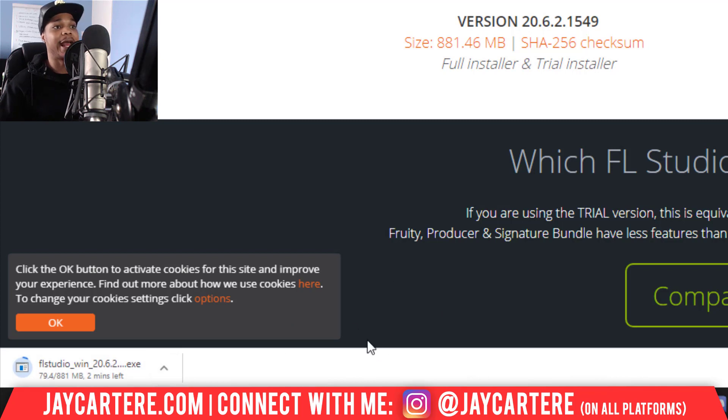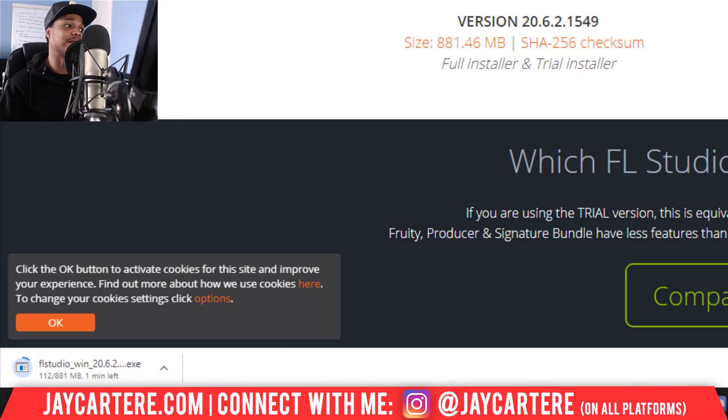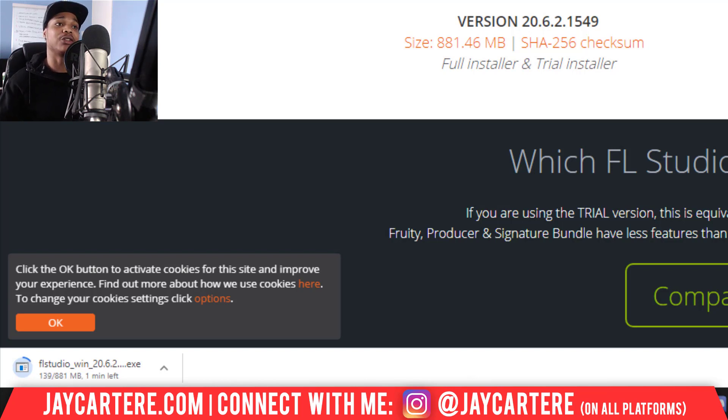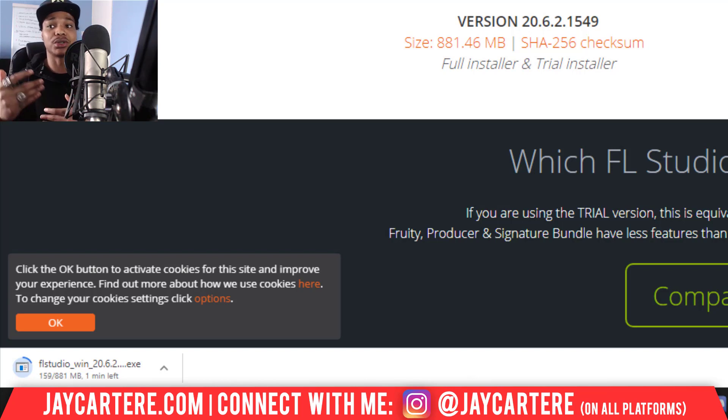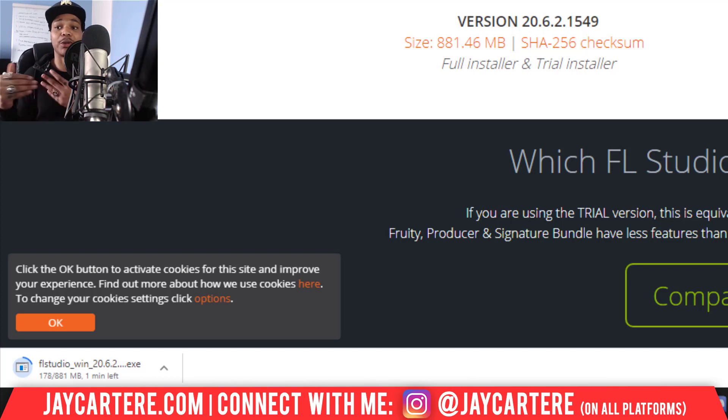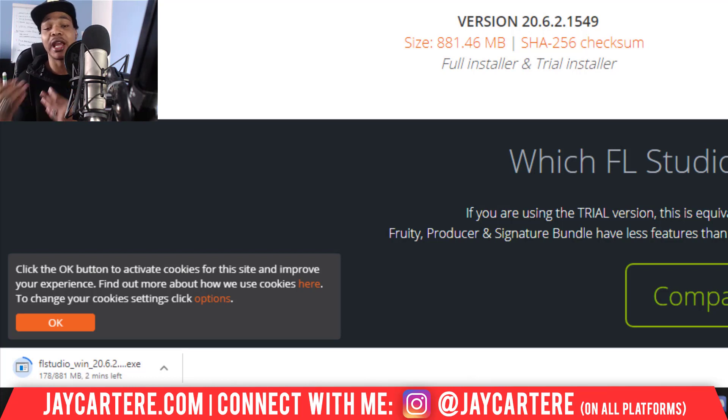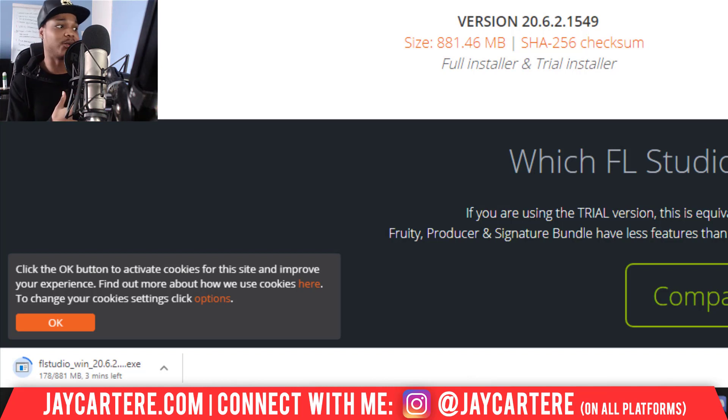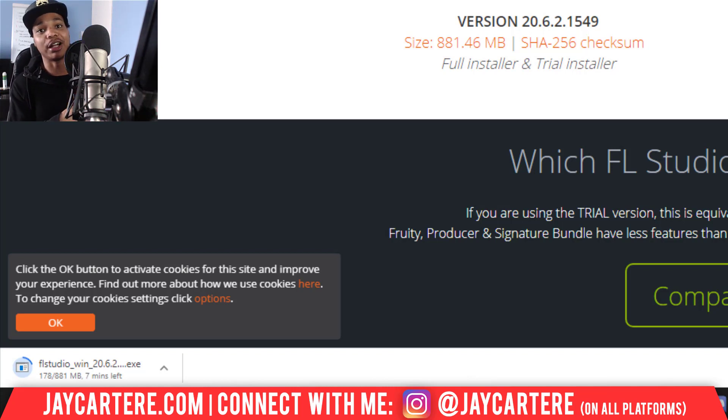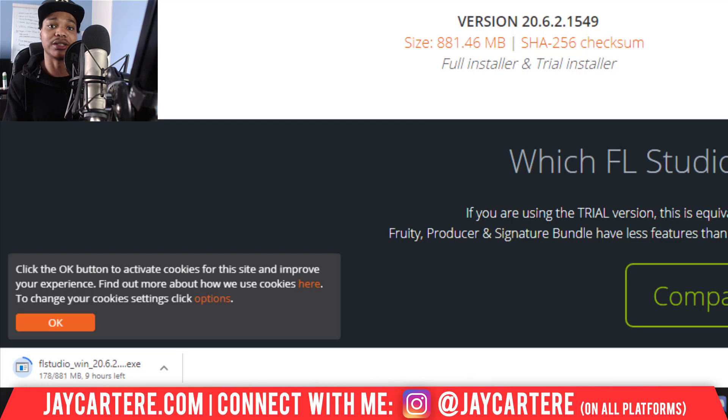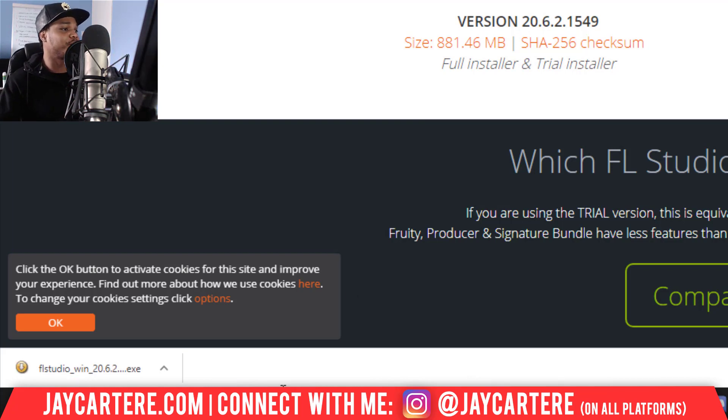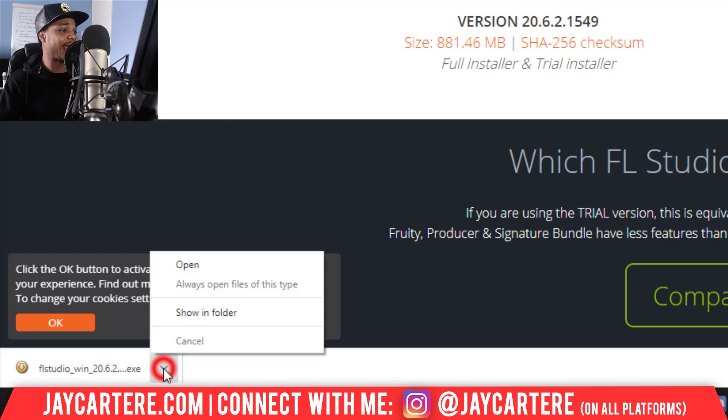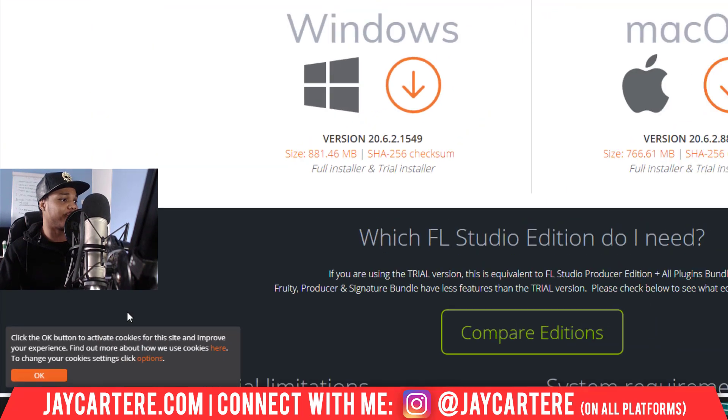Then basically after this downloads, what we'll do is we'll run this and it will just install the new version. Then we need to basically go in FL Studio and make sure that it knows our license and all that sort of stuff so that we can actually use FL Studio in full and we're not using the trial version. So this is going to take a little while, it's saying three minutes. I'm going to let that run and then I'll come back and I'll walk you through the rest of the process.